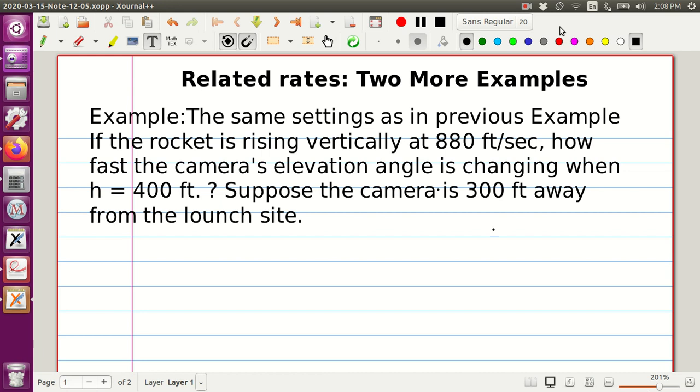Hello, students. In this lecture, we would like to finish the discussion about related rates by doing two more examples.